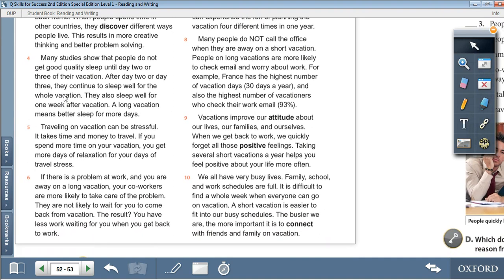When people spend time in other countries, they discover different ways people live. This results in more creative thinking and better problem solving. Many studies show that people do not get good quality sleep until day 2 or 3 of their vacation. After day 2 or 3, they continue to sleep well for the whole vacation and also sleep well for one week after vacation. A long vacation means better sleep for more days. Traveling on vacation can be stressful — it takes time and money to travel. If you spend more time on your vacation, you get more days of relaxation for your days of travel. If there is a problem at work and you are away on a long vacation, your co-workers are more likely to take care of the problem, meaning you have less work waiting when you get back.